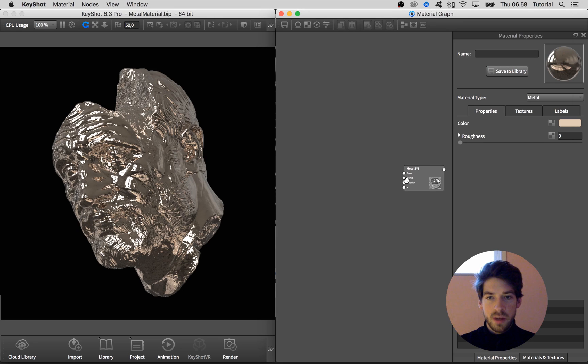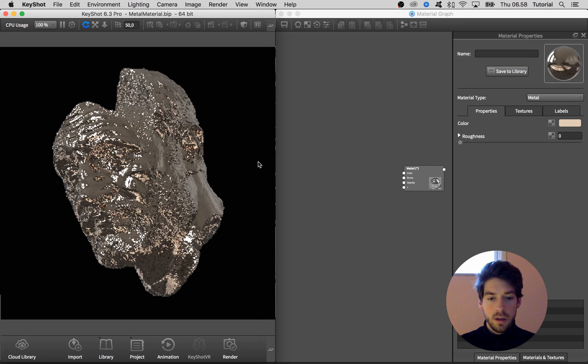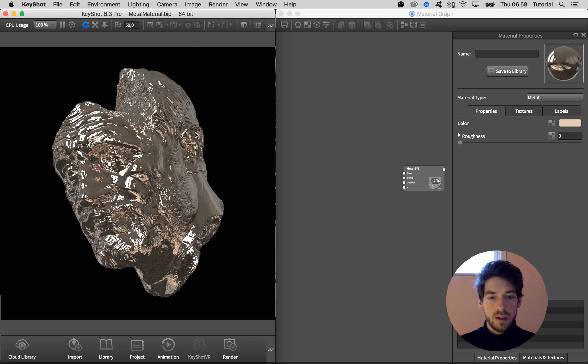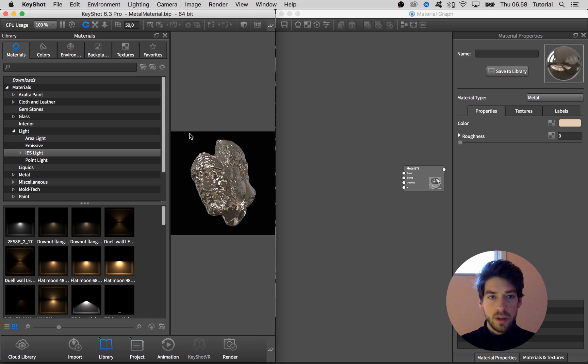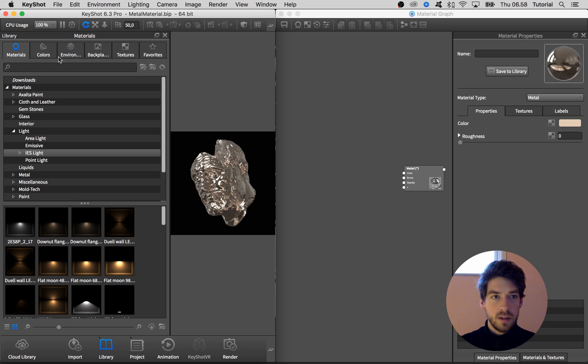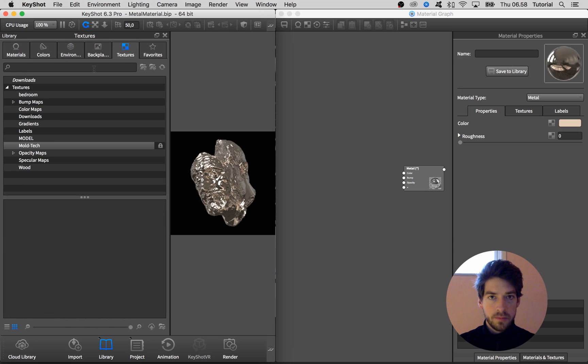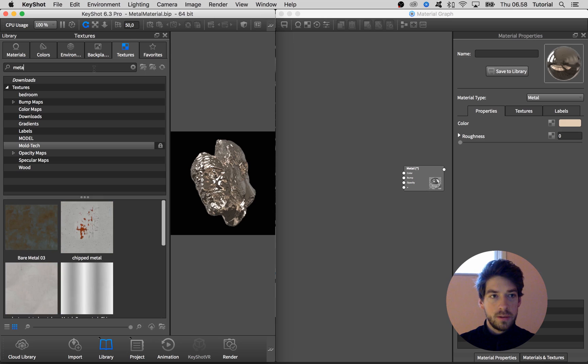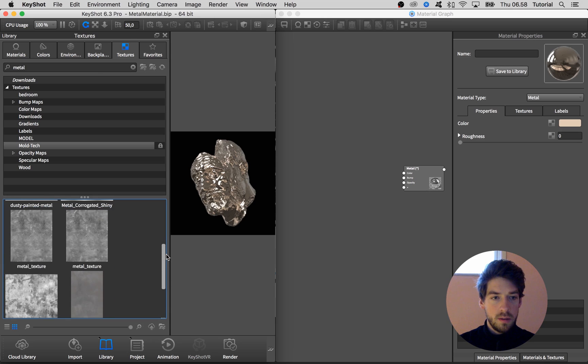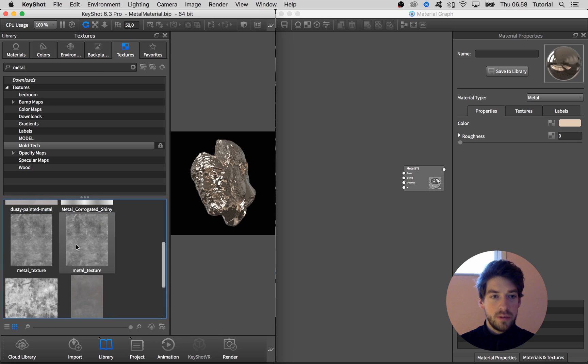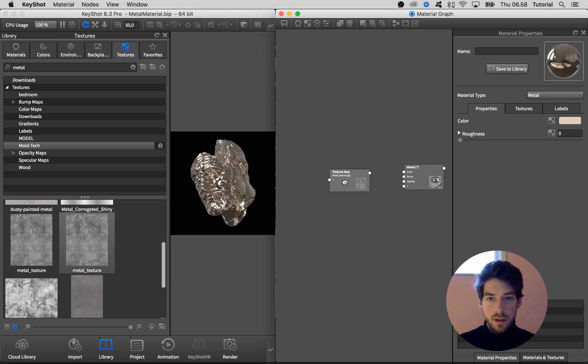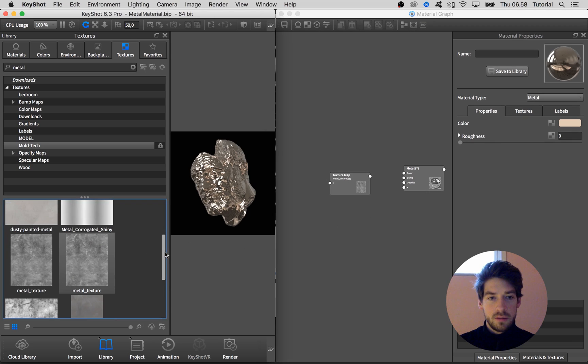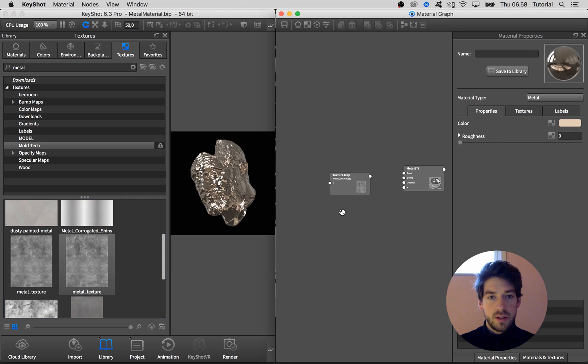We're going to do two things with this material. We're going to add a roughness map and a bump map. So I go to my window here and press M to bring up the materials. Go to the textures tab and I want to use a material called metal texture. I think this one is really cool. You can go ahead and find any texture that you would like to use.